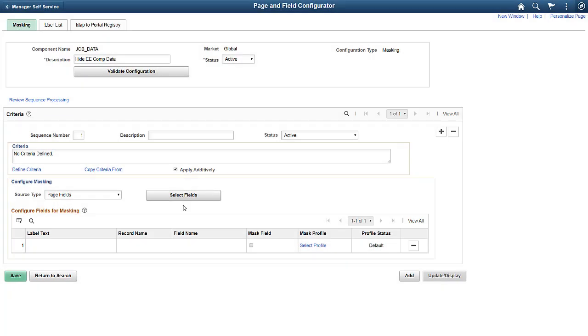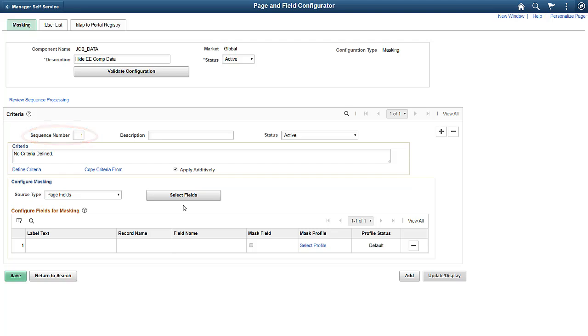With Page and Field Configurator, using Role Security, you can fully mask an employee's compensation for the Benefit Representative and not for the HR Administrator. A component can have multiple configurations, each one a separate sequence. This gives you the ability to add other sequences to mask information in other objects, such as on search fields.